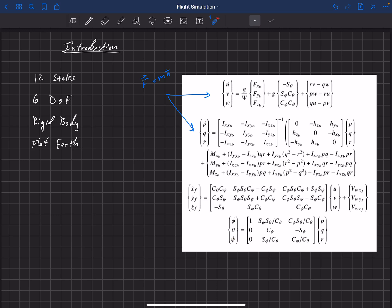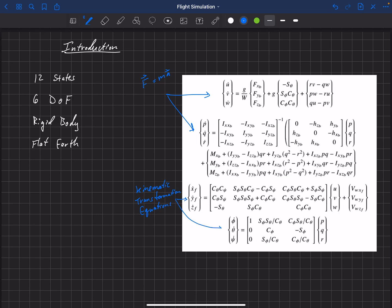Finally, we have phi-dot, theta-dot, and psi-dot — the change in our orientation. Phi is our bank angle, theta is our elevation angle, and psi is our azimuth angle or heading. Our changes in orientation depend on our current orientation as well as our rotation rates p, q, and r. These six equations are called the kinematic transformation equations.